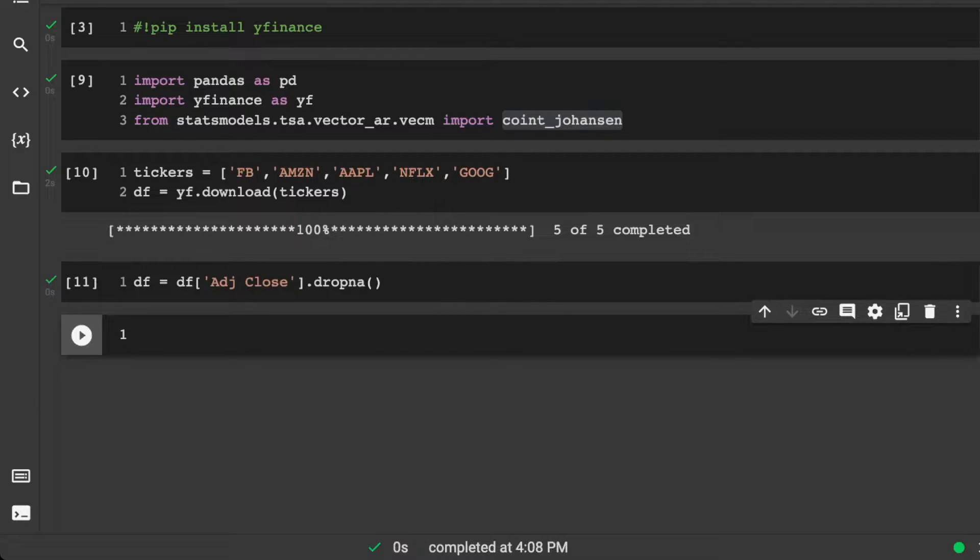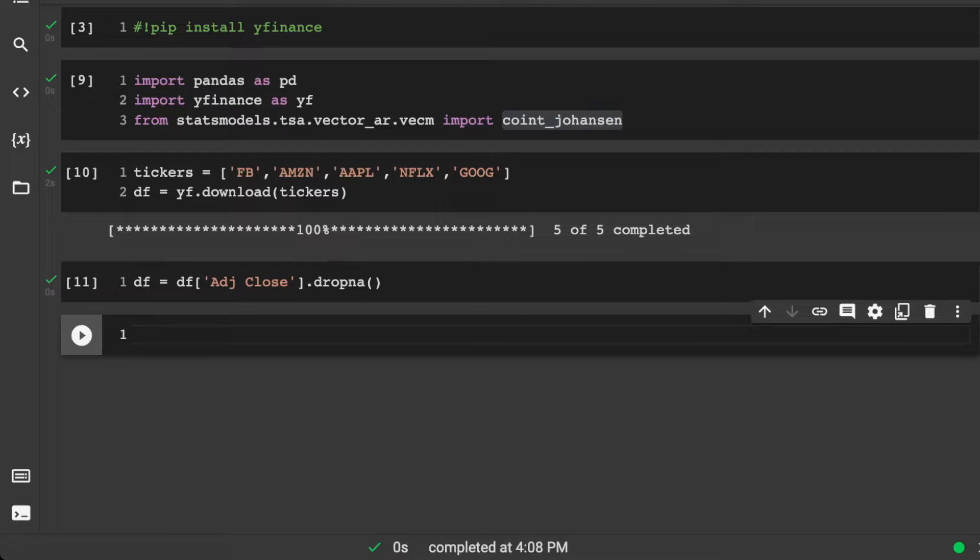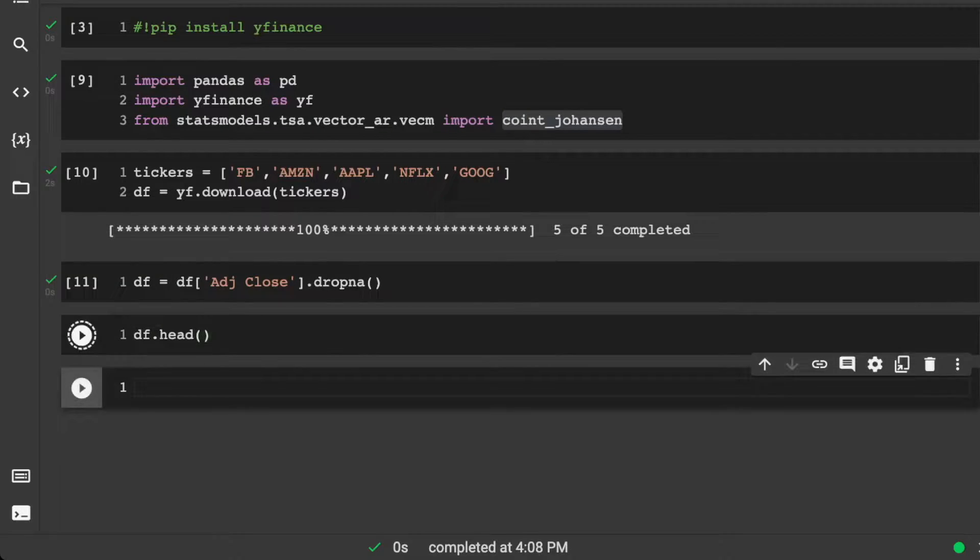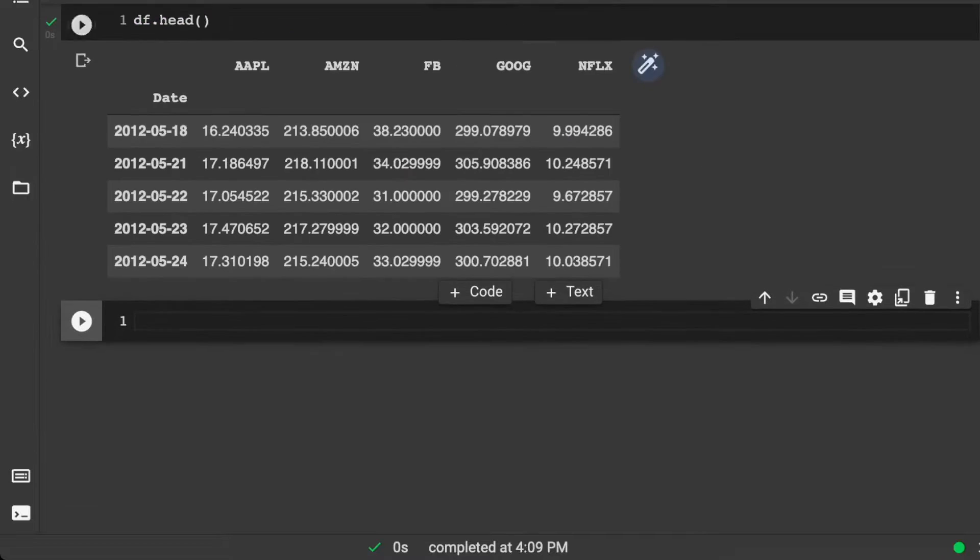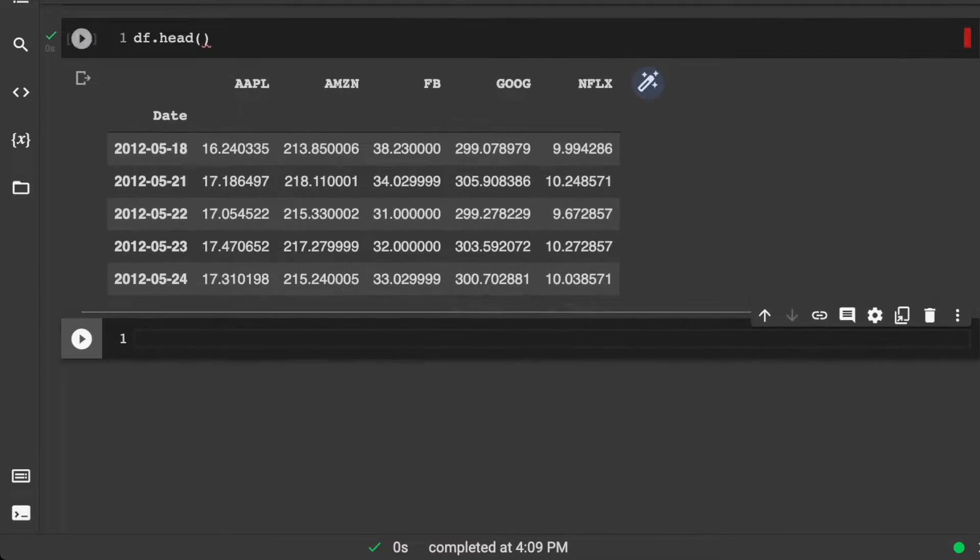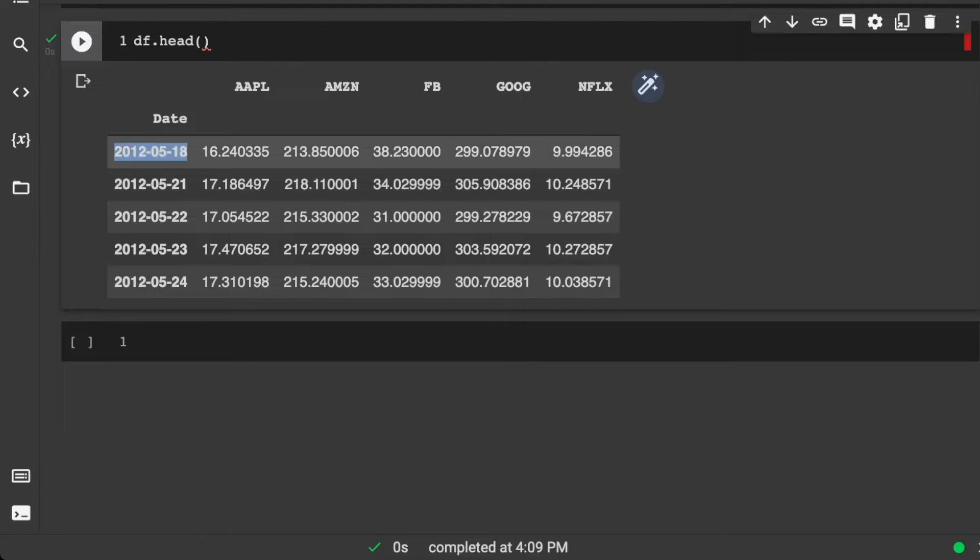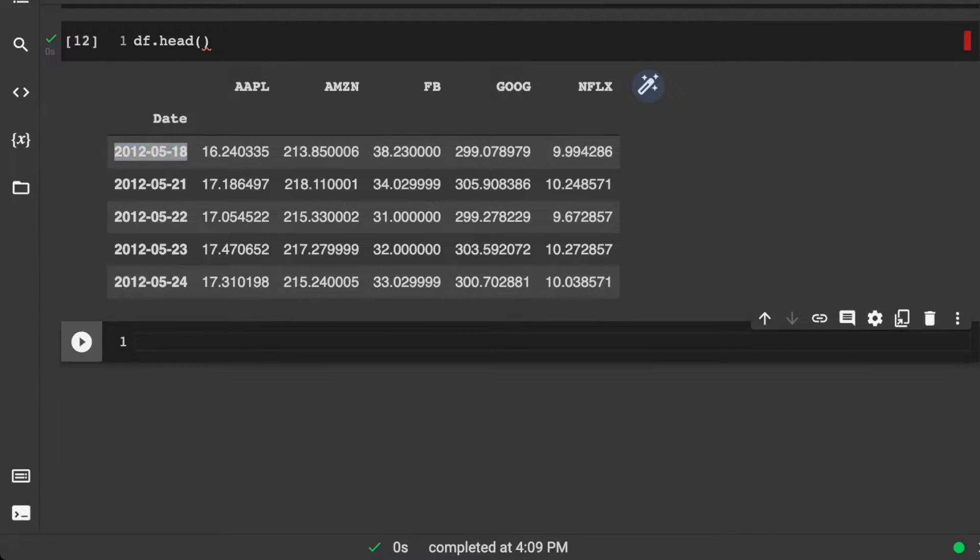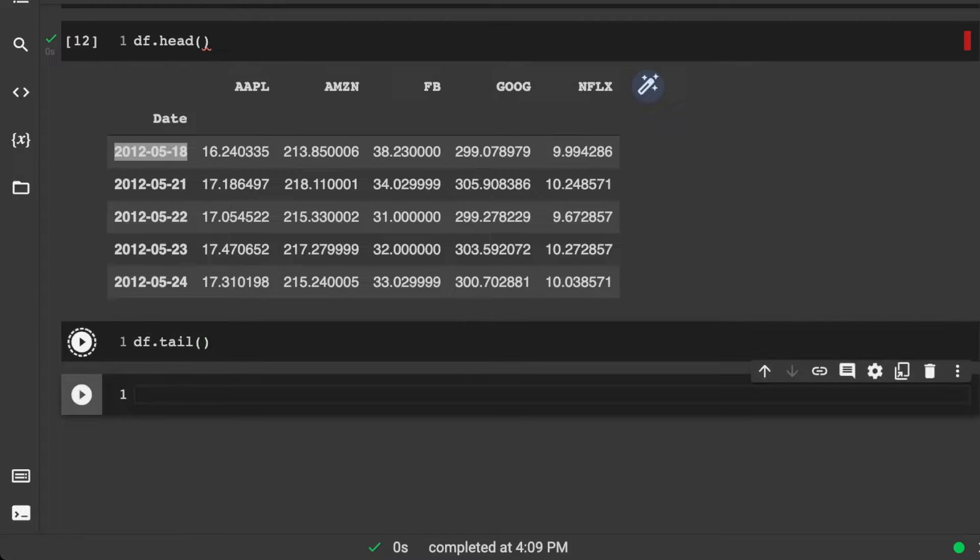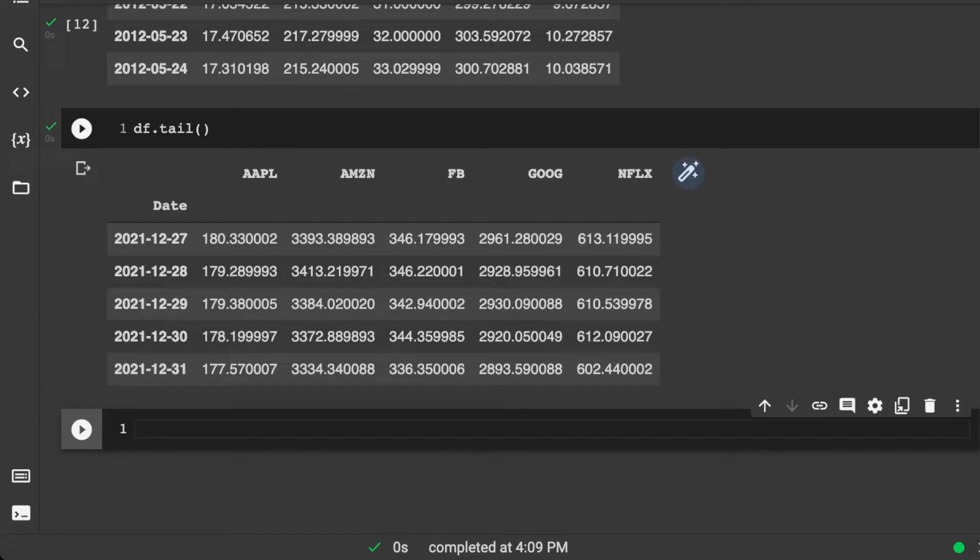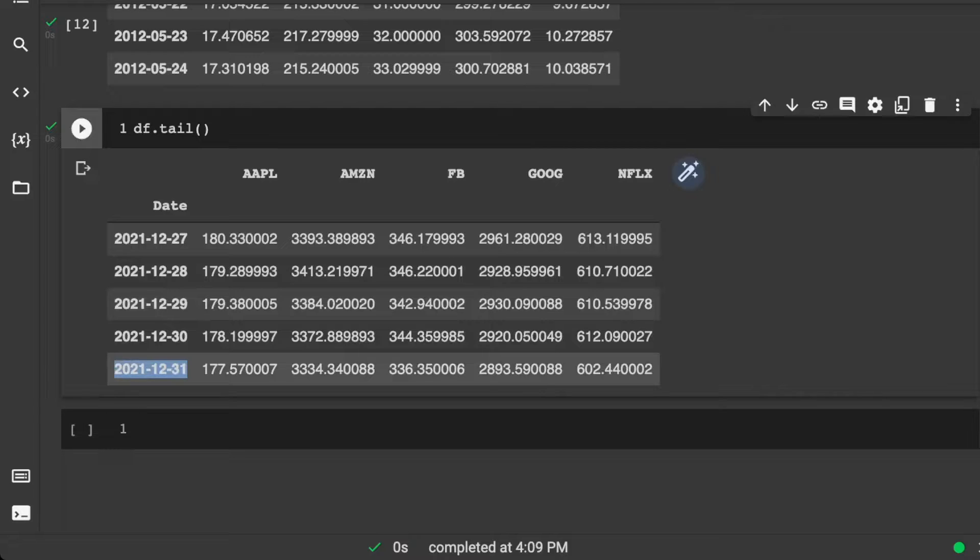Now once that's done, let's take a look at our data. So let's do df.head. And we see here that we have all of our variables. They look nice. And we go from 2012 to df.tail.